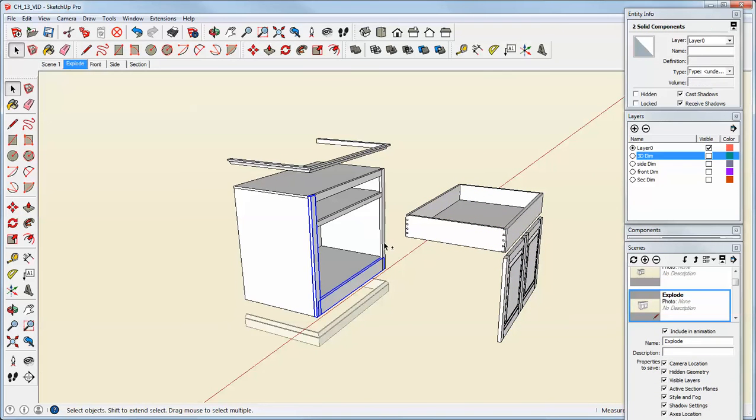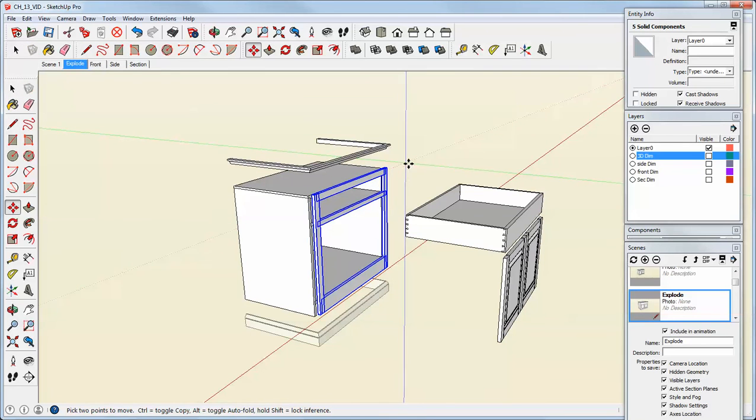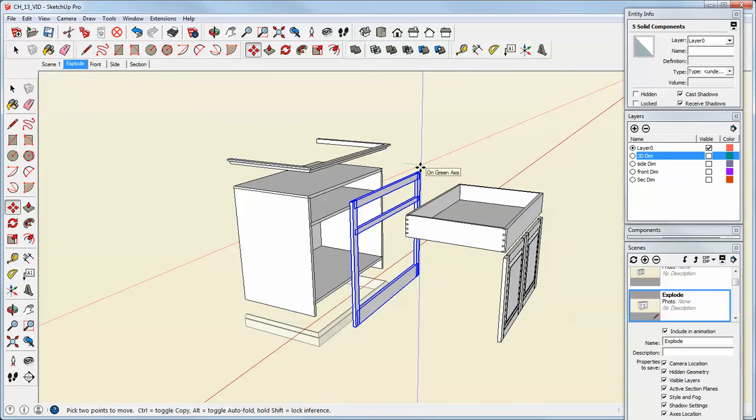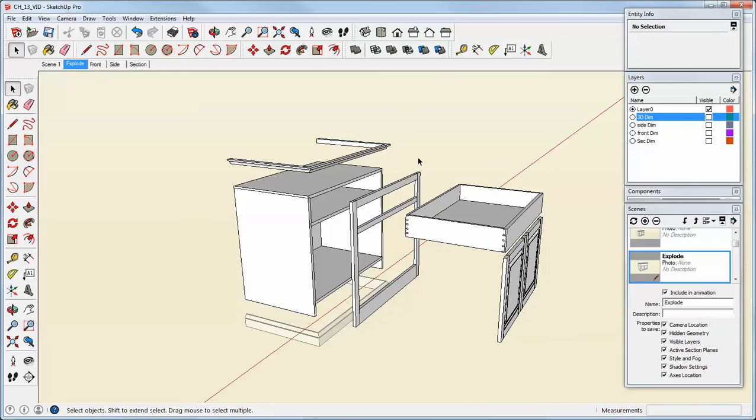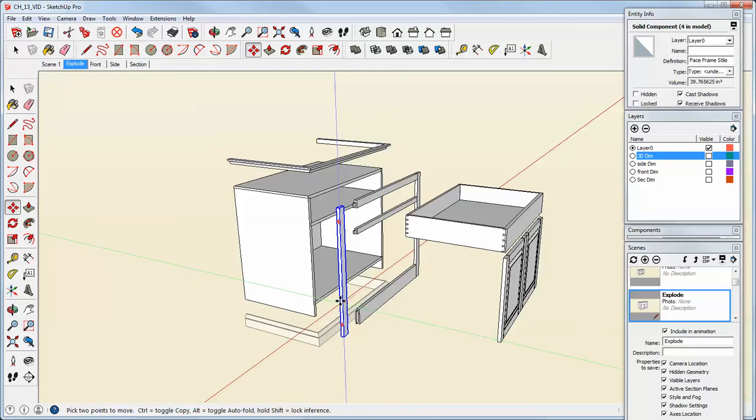This face frame, usually I nest those, but that's still individual components. I can pull those out. I can pull the parts of that off to show the joinery.